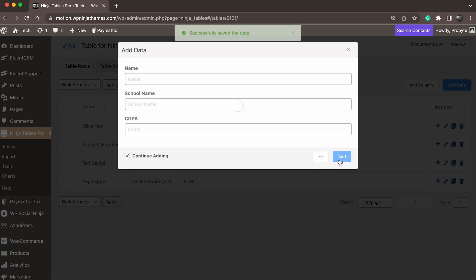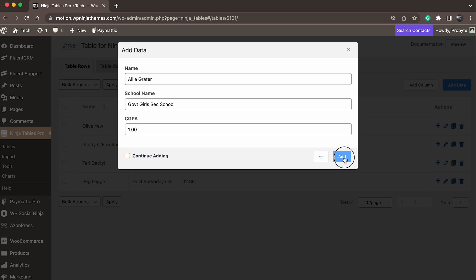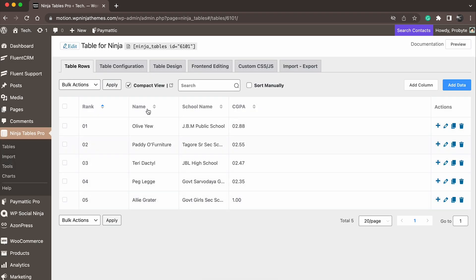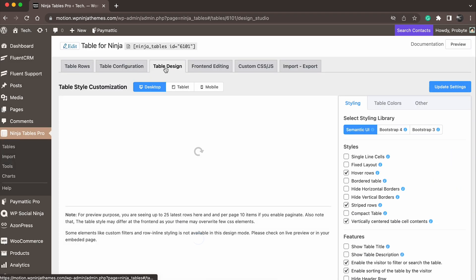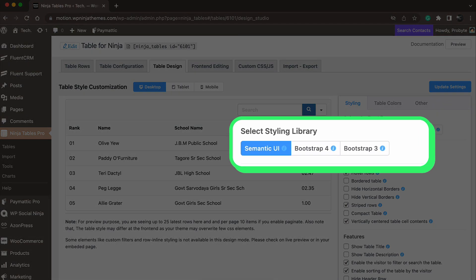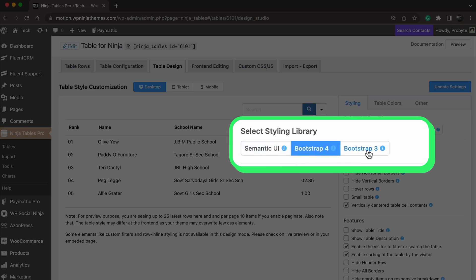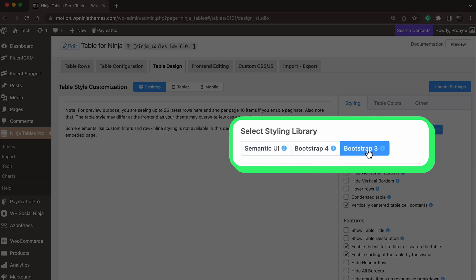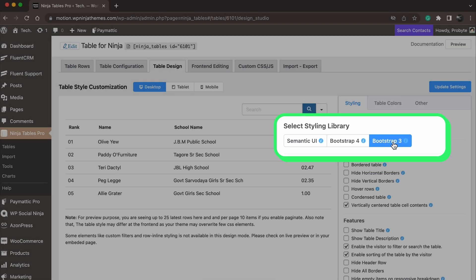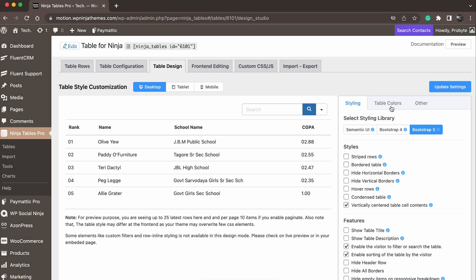We're only showing you the basic options for your table, but we'll make sure that even the basic table looks great, so let's customize it even further. Ninja Tables has three styling libraries: Semantic UI, Bootstrap 4, and Bootstrap 3. With these, design the table to your choice.